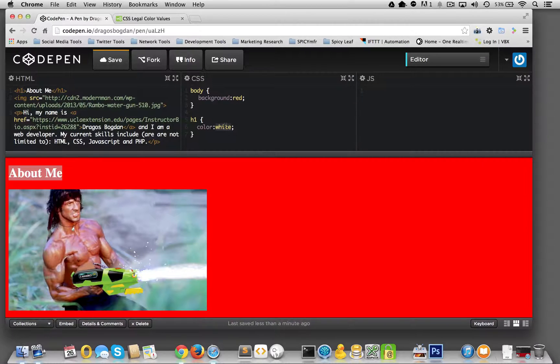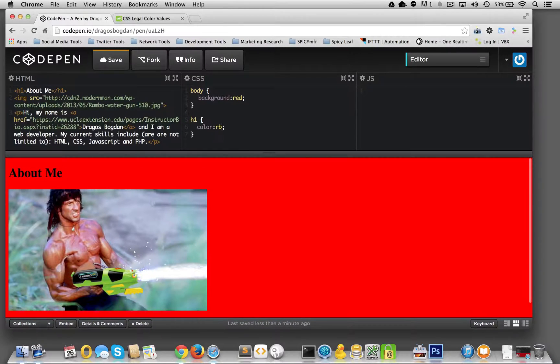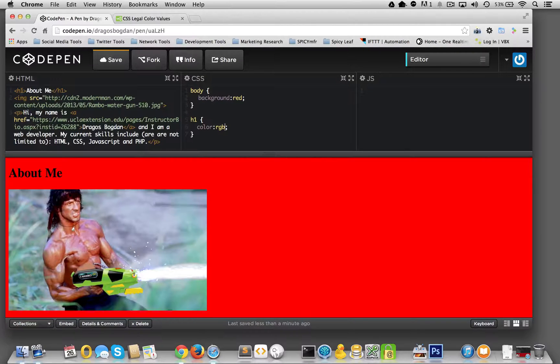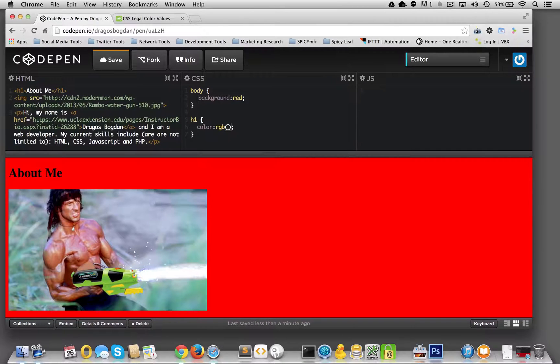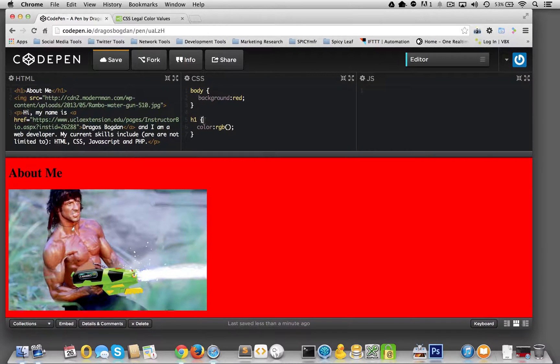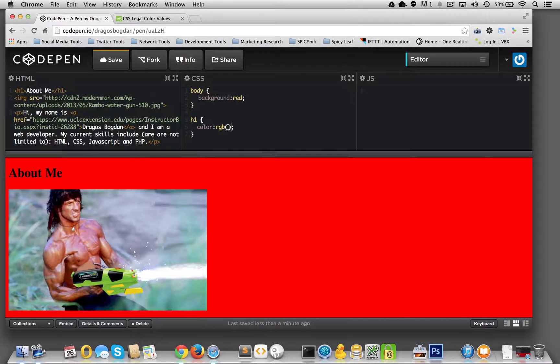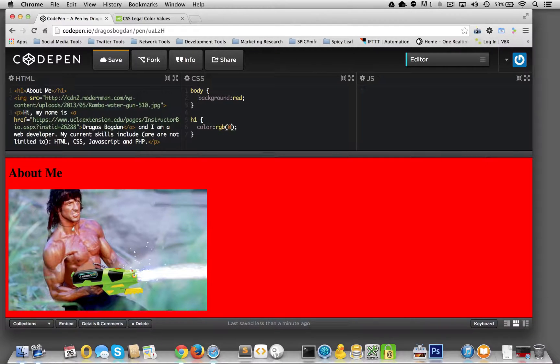We could go RGB. And then we'll put the two parentheses over there. Not parentheses, but you see what I'm saying. Not to be mistaken with the squiggly braces, just the regular braces.